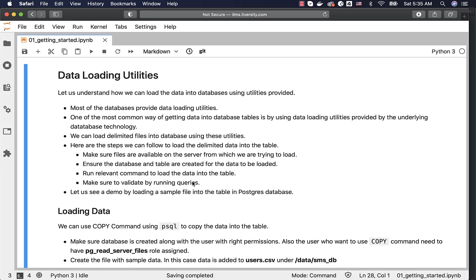However, depending upon the size of the database, number of tables, the constraints that are there on the tables, the sequences that are used on top of the tables, the steps will become a bit complicated. We will get into those strategies at a later point in time, once we understand some of the core concepts with respect to the databases.